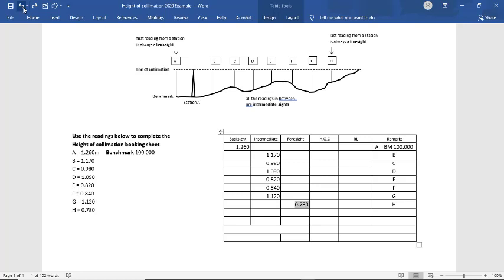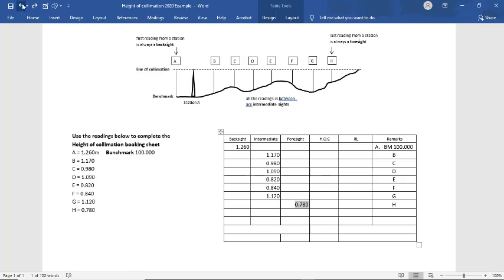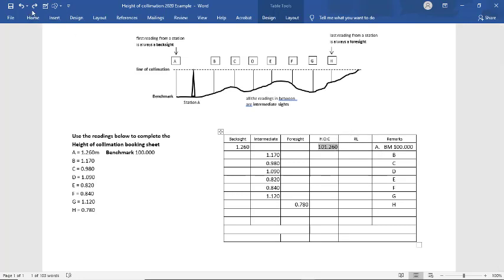Then what we do, we've got our benchmark we've nominated at 100. And that's right there. Our reading at A is 1.26. So what we do, we add 1.26 onto our 100. And that's our height of collimation.